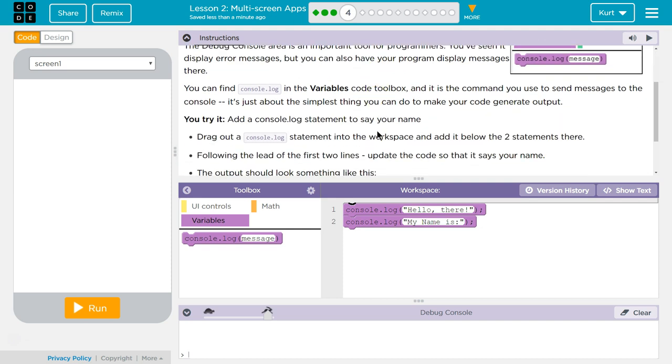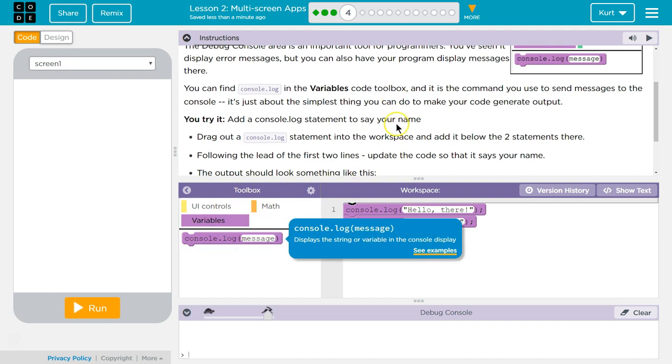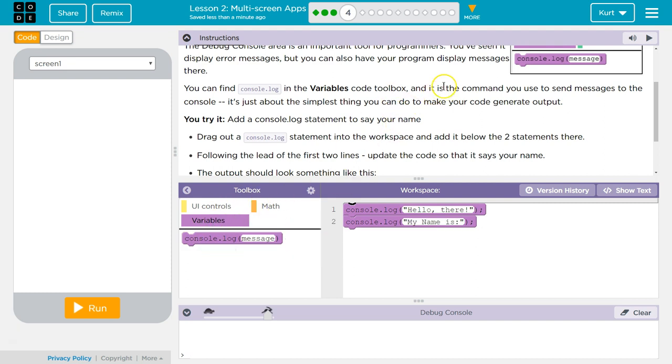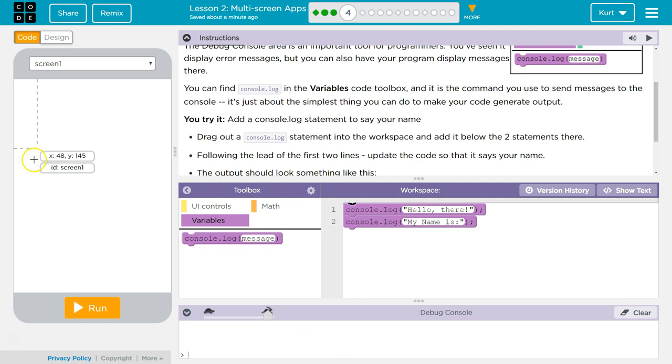You can find console.log in the variables code toolbox. It is the command you use to send messages to the console. It's just about the simplest thing you can do to make your code generate output, so to create something that we can see. It doesn't show on this screen. It shows in the debug console.